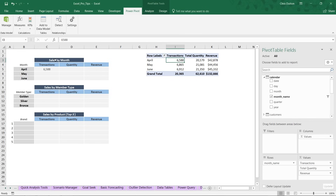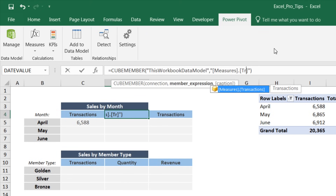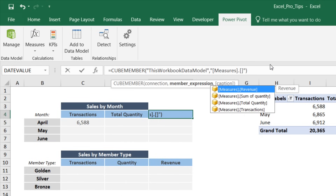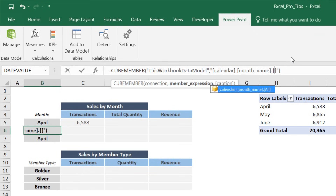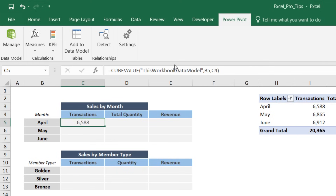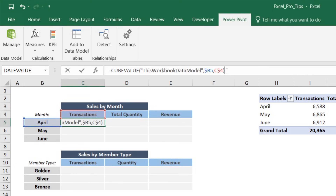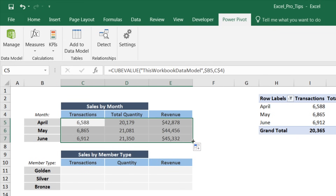Now that we've defined some of these, it's very easy to apply them to the rest of our cells. Copy the transactions column, paste it two more times, and adjust the argument from 'transactions' to 'total quantity' and to 'revenue.' Do the same for April, May, and June — paste and change the final argument from 'april' to 'may' and to 'june.' Using proper reference types — fixing the column for months and the row for measures — we can drag down and across to populate all cube values. Checked against the pivot: all looks good.